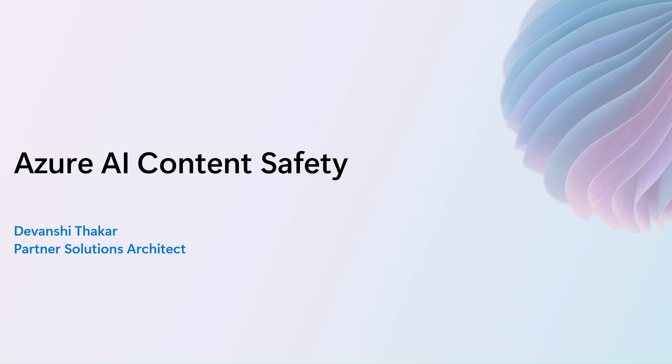Hi everyone, I'm Devanshee Talker. I'm a Partner Solutions Architect here on our GPS team. And today we're going to be talking about Azure AI content safety.